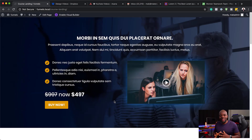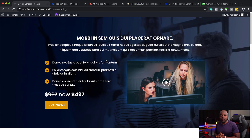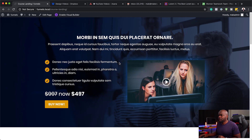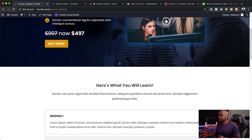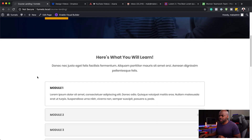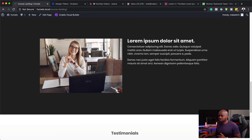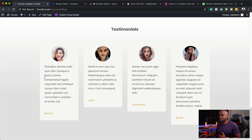Alright, without wasting a lot of time let's dive in and get started. For this technique the first thing you want to do is to create your landing page using Divi. This is the landing page that I created. If I scroll down you can see it has our module section here, and it also has a section which describes the course, and then over here we finally have the testimonials.